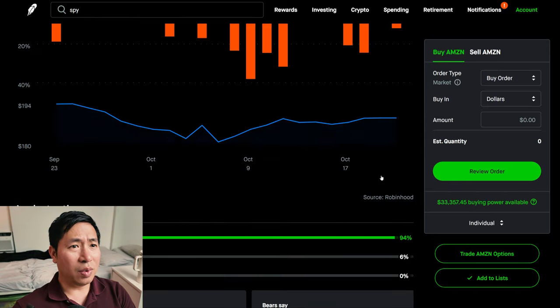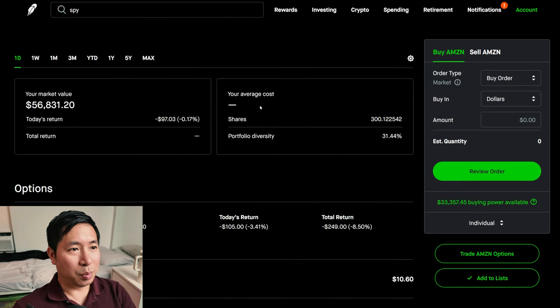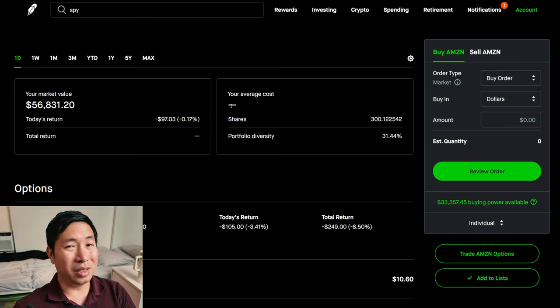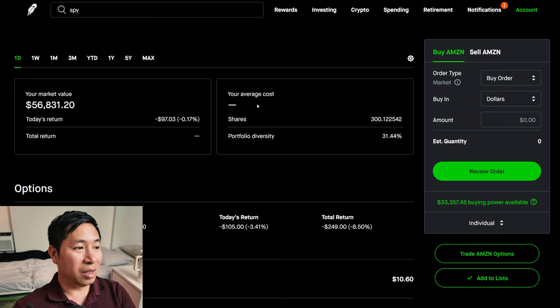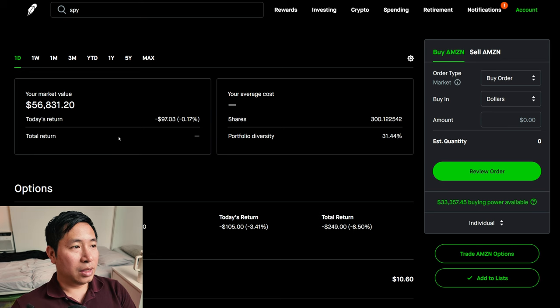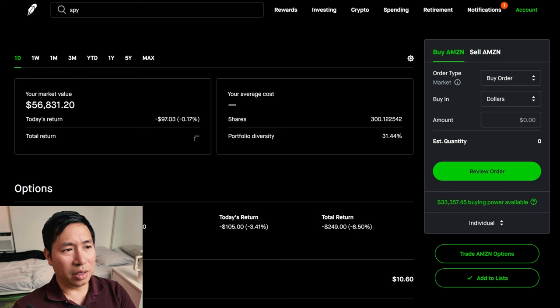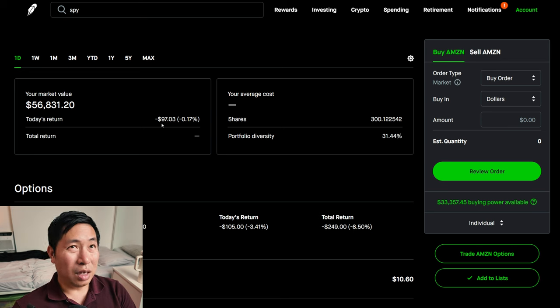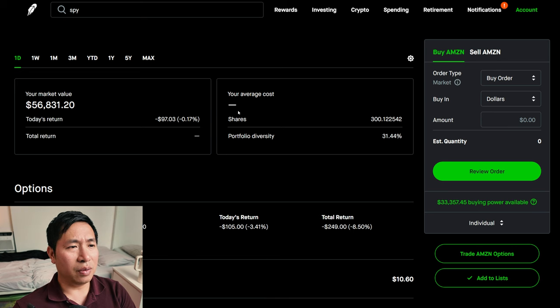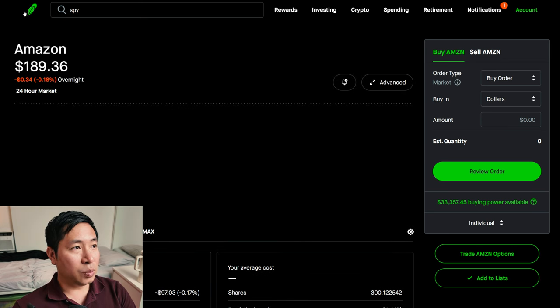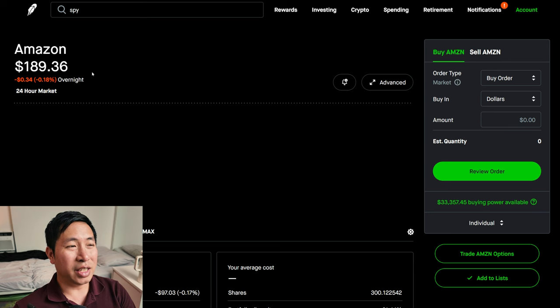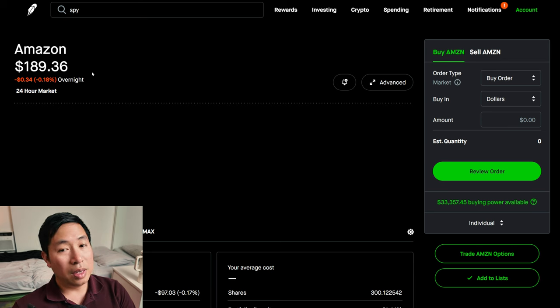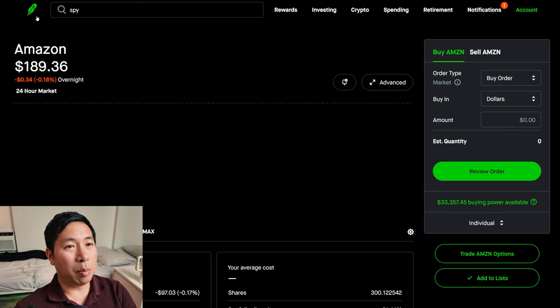I don't know why it's not showing up. Robinhood is messed up sometimes. It doesn't display things correctly. Sometimes it displays bogus prices. And I've made videos about this in the past, showing how Robinhood glitches out sometimes and doesn't show the right thing. It shows today's return, I'm down $97.03, but it doesn't show my total return, which doesn't make sense. How can I have a return calculated for today, but I don't have a total return for all time? I bought it at an average cost of $188.27, and it's at $189.36 right now, so I'm up a little bit from my shares.